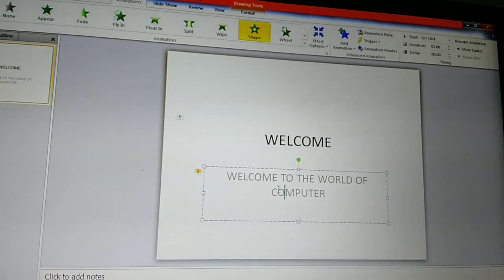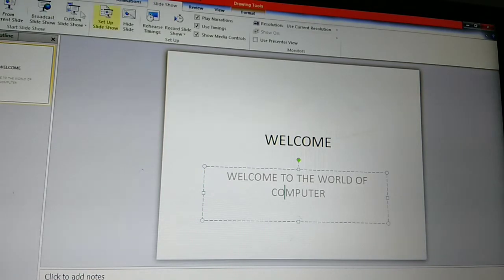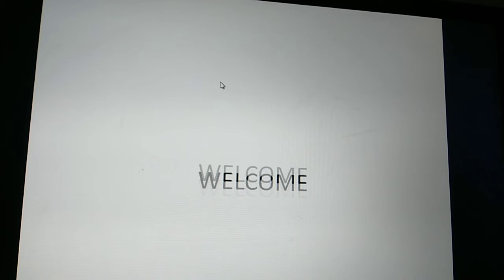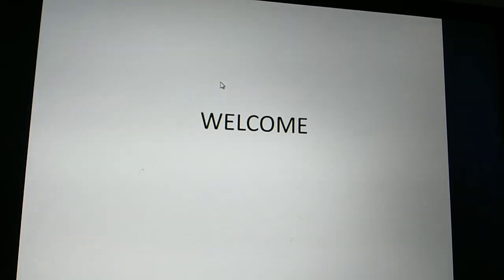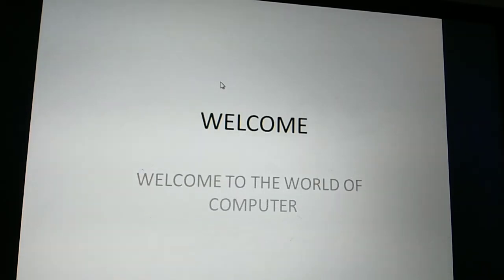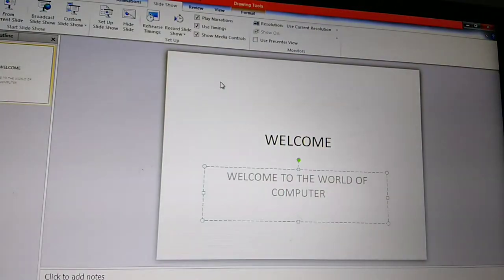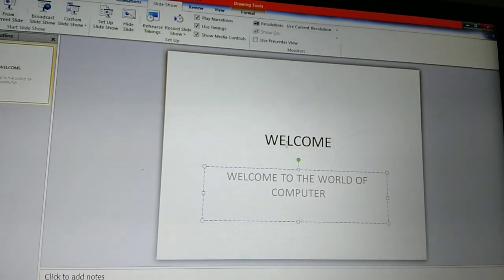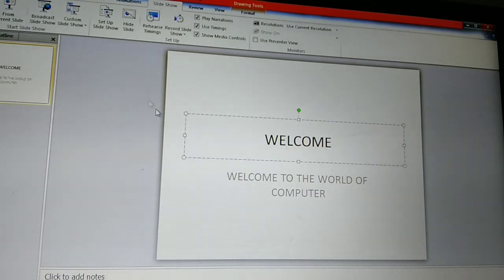Next step, we can see the slide show. Click on the Slide Show option. From Beginning is there — click on the From Beginning option. Then click the mouse once. You now know how to insert a particular animation in a slide.